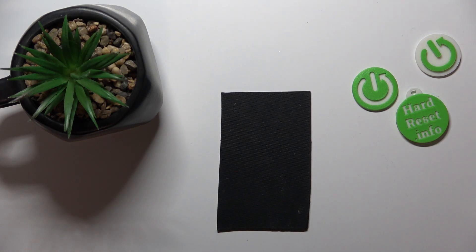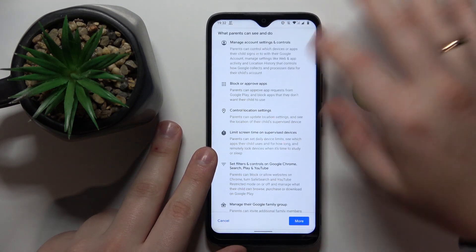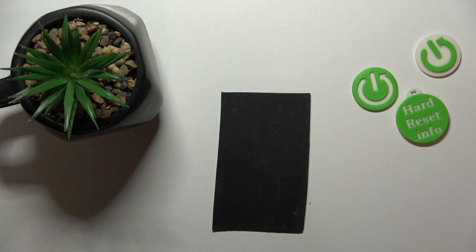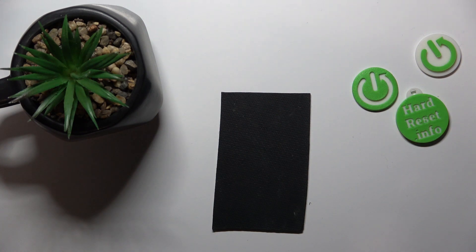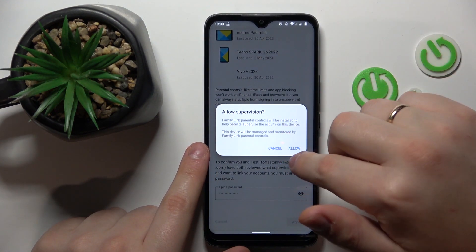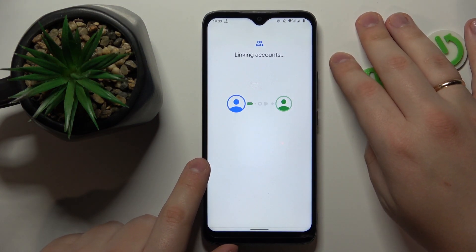Once you've done that, you will be forwarded to the About Supervision page, where you will once again need to enter the child's Google account password, then tap the Agree button. A dialog window will follow which you will need to allow, and then simply wait for the parent and child accounts to get linked.